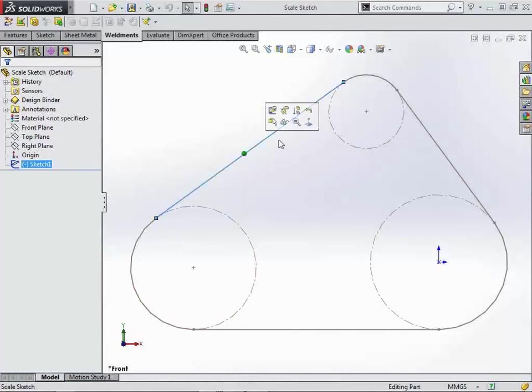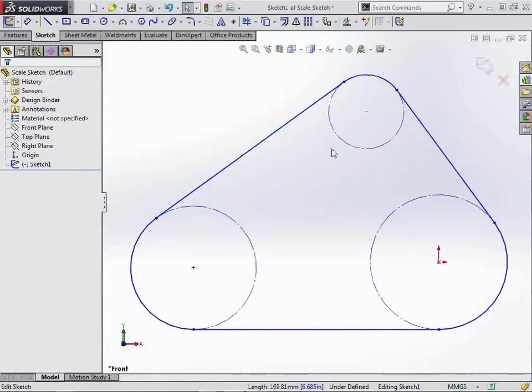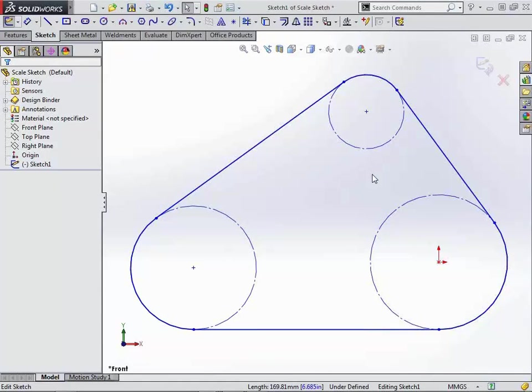So in the first example, we're just going to look inside of a sketch environment. And if we look at this, this is similar to the workflow that I use, which is to sketch kind of the outside profile of whatever I'm looking to draw. And then I go back and add dimensions to it.